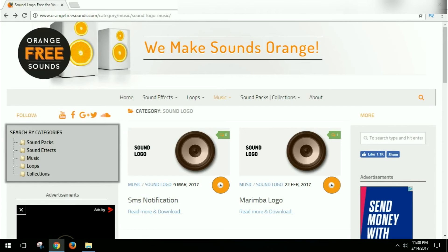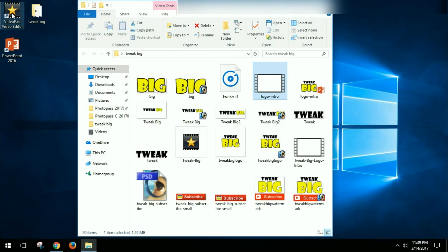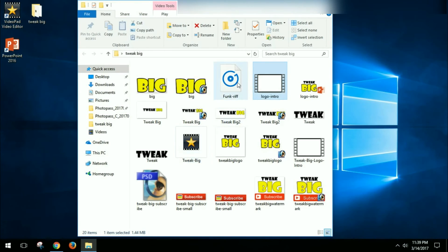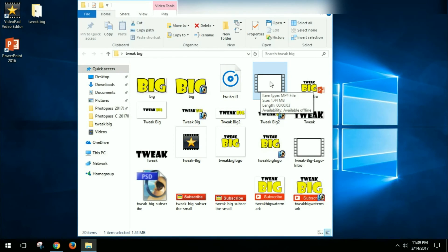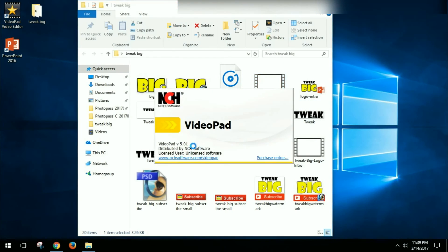So the next thing I did then is opened up the Video Pad Editor, and I dragged in the sound file, which is this one right here, and also then the logo intro file that I created in PowerPoint. So let me go ahead—and then that was in this project right here, a Video Pad project.